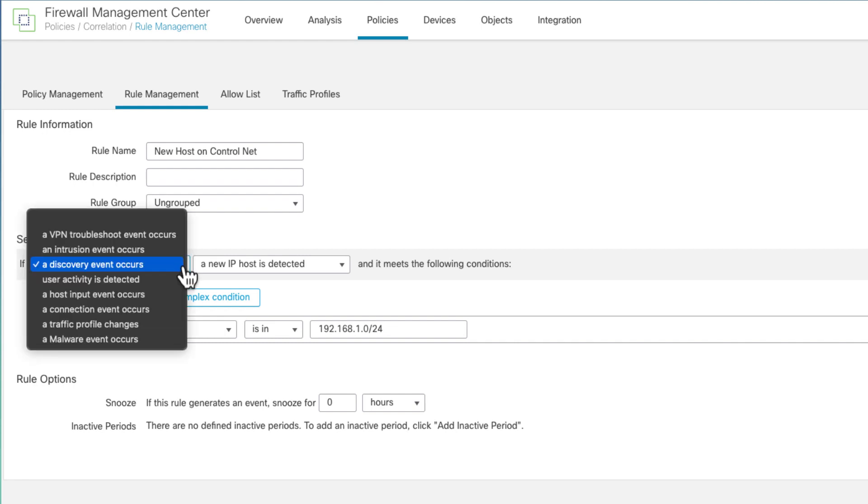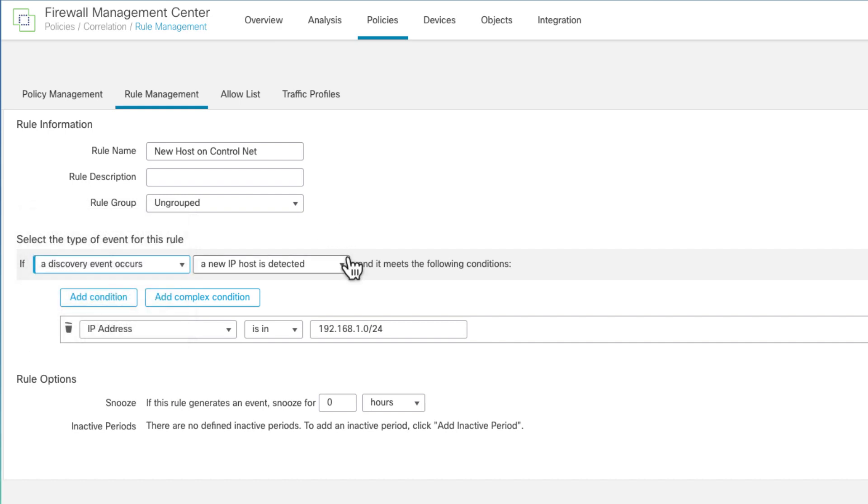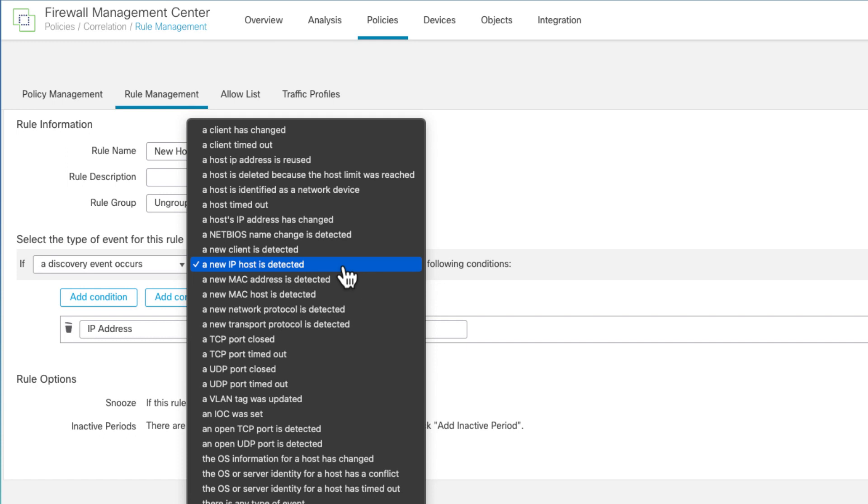So when you add a correlation rule, you pick the event type. So you have a number of types, intrusion events, discovery, connection, traffic profile changes, malware, et cetera. So I just picked discovery event. And then when you do that, you pick the event type, these are all the discovery event types. Again, I picked new host, new IP host is detected.